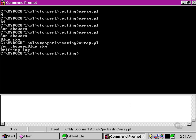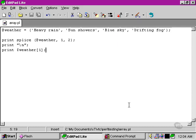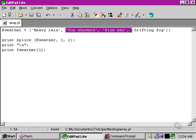It's actually taken out both sun showers and blue sky. And it's run those two together and that's what it's output as the output from the splice function. And then when we come to try to access the second element in the weather array, now it's actually moved on to drifting fog because we've taken out both sun showers and blue sky. We've taken out two elements from within the array.